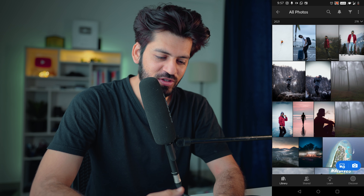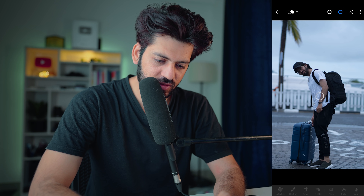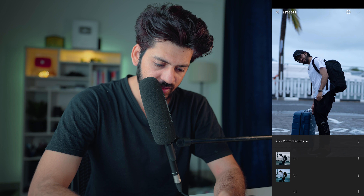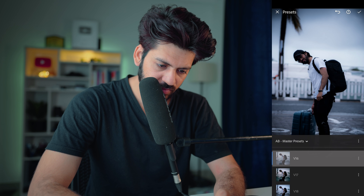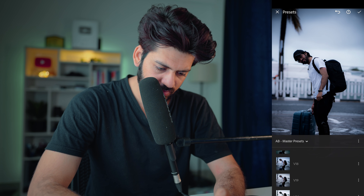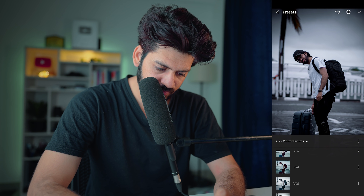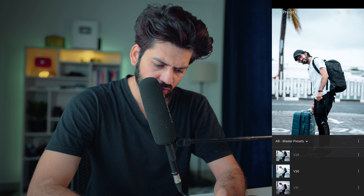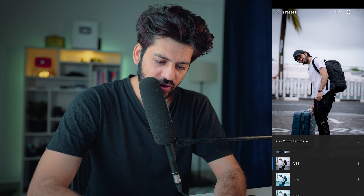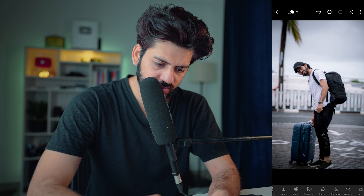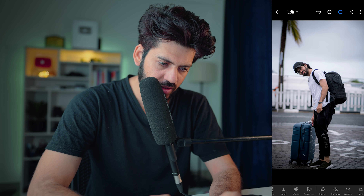Let me give you some more example photos. This is the raw photo — let's go through the presets one by one and see which one looks good. This looks good. Oh, this looks nice. This looks good too — but it's a little overexposed. Oh wow, I like V32. V38 looks good too. As you can see there are a lot of presets looking good on this photo. This is before and after.